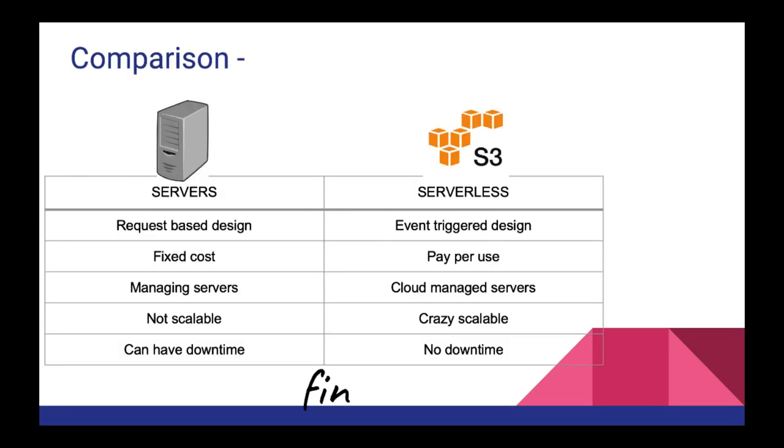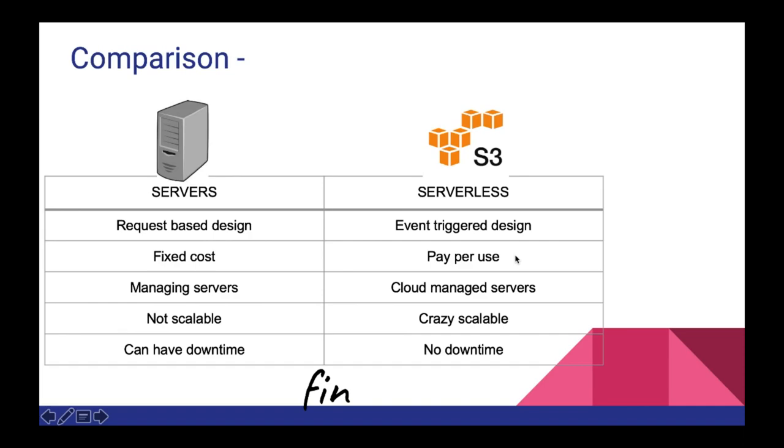And now let's look at the comparison between servers and our serverless design. Servers is definitely request based system. As we saw we need to keep the servers up 24/7. So requests can come anytime and trigger the code. In serverless it's event triggered design. As we can see whenever we upload the image to S3, at that time the event is triggered and our lambda wakes up and processes the image. So we don't need to pay for time where image is not getting uploaded. Which brings us to our second point which is pay per use. If just two images are getting uploaded per day in our system, we just need to pay for two lambda invocations and not for keeping up the server 24/7.